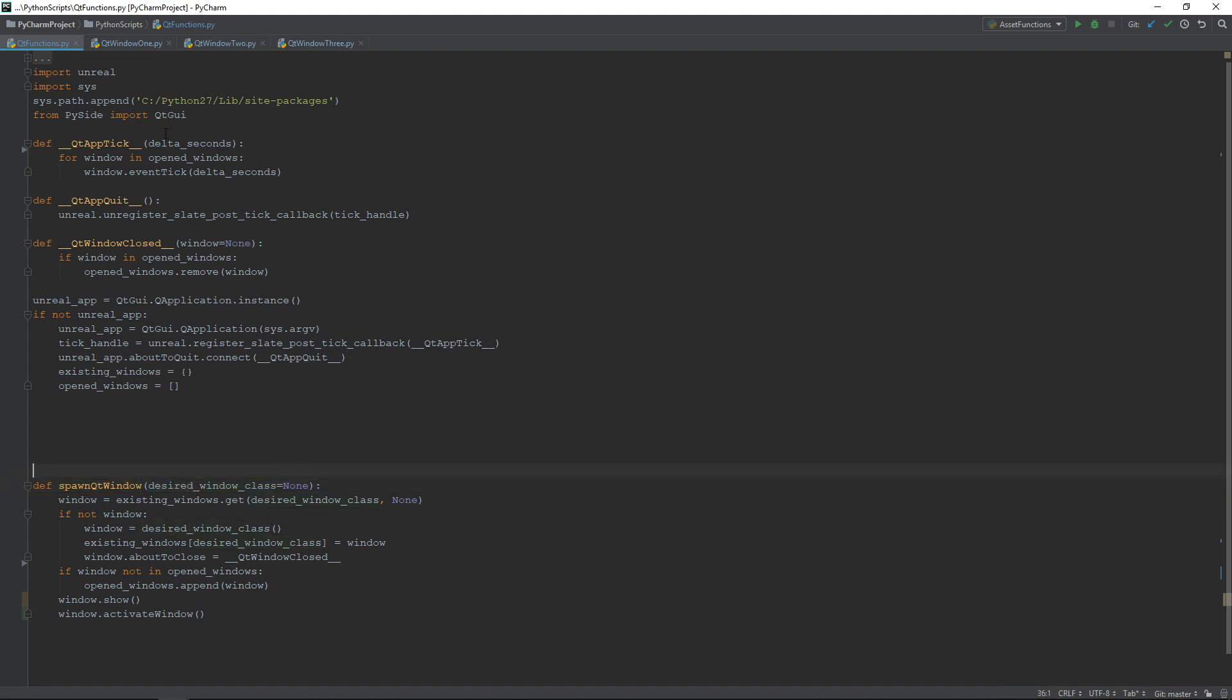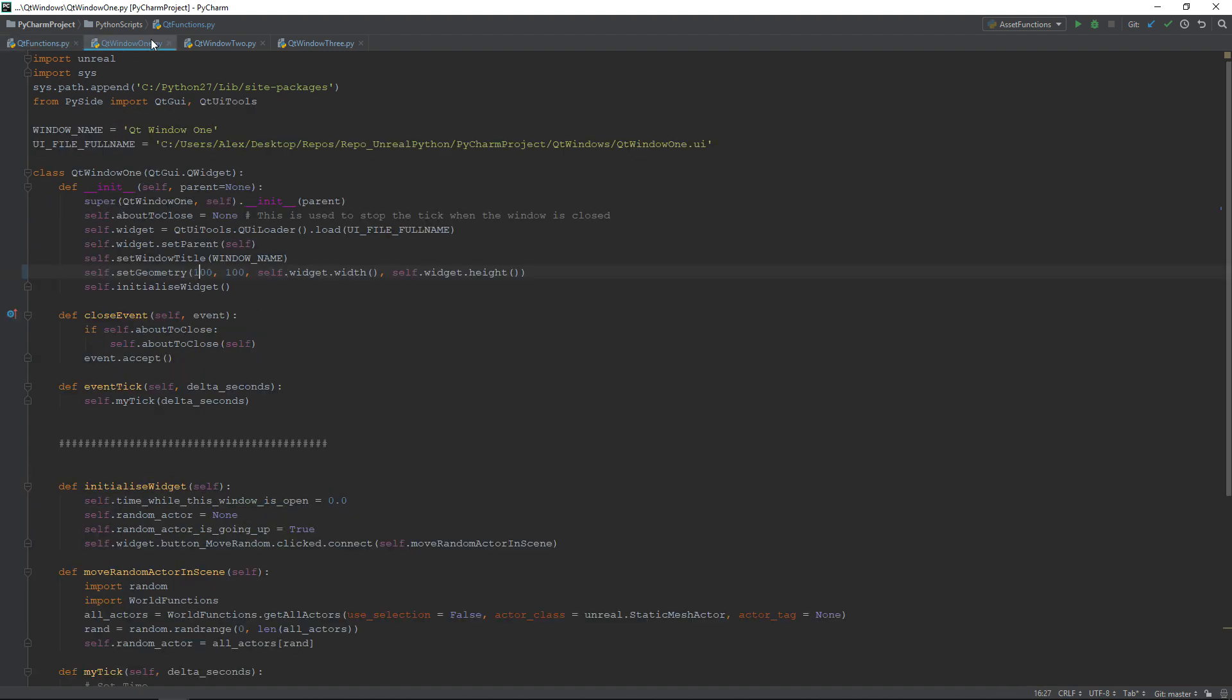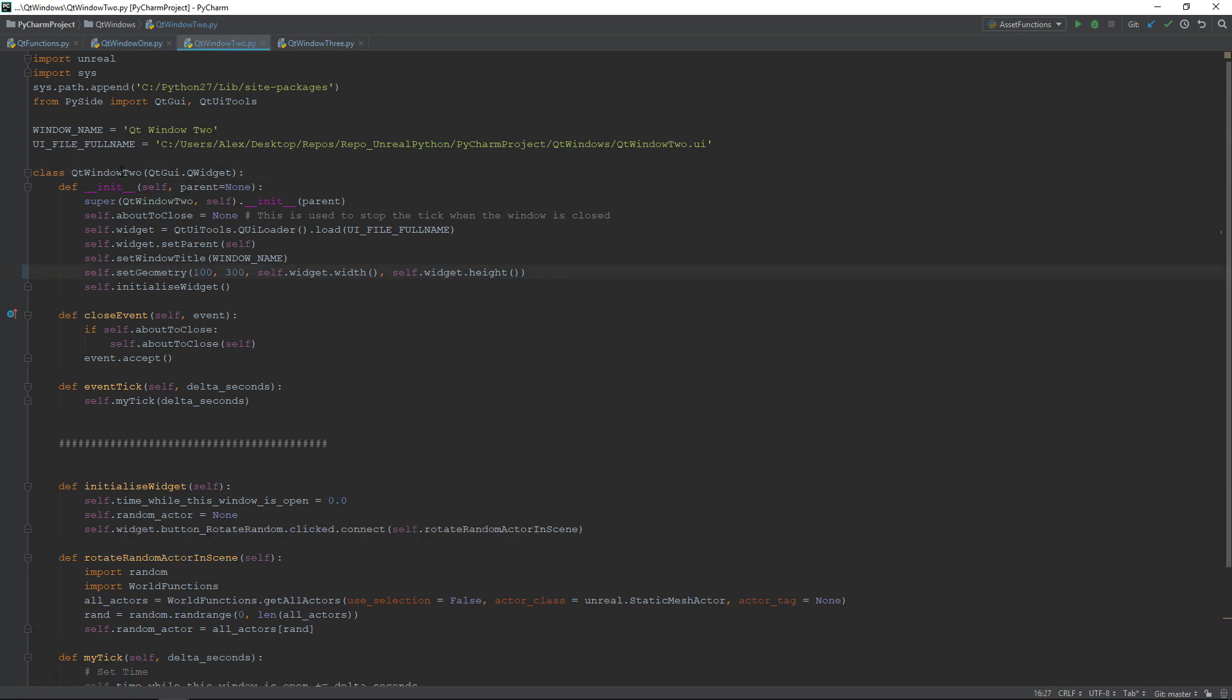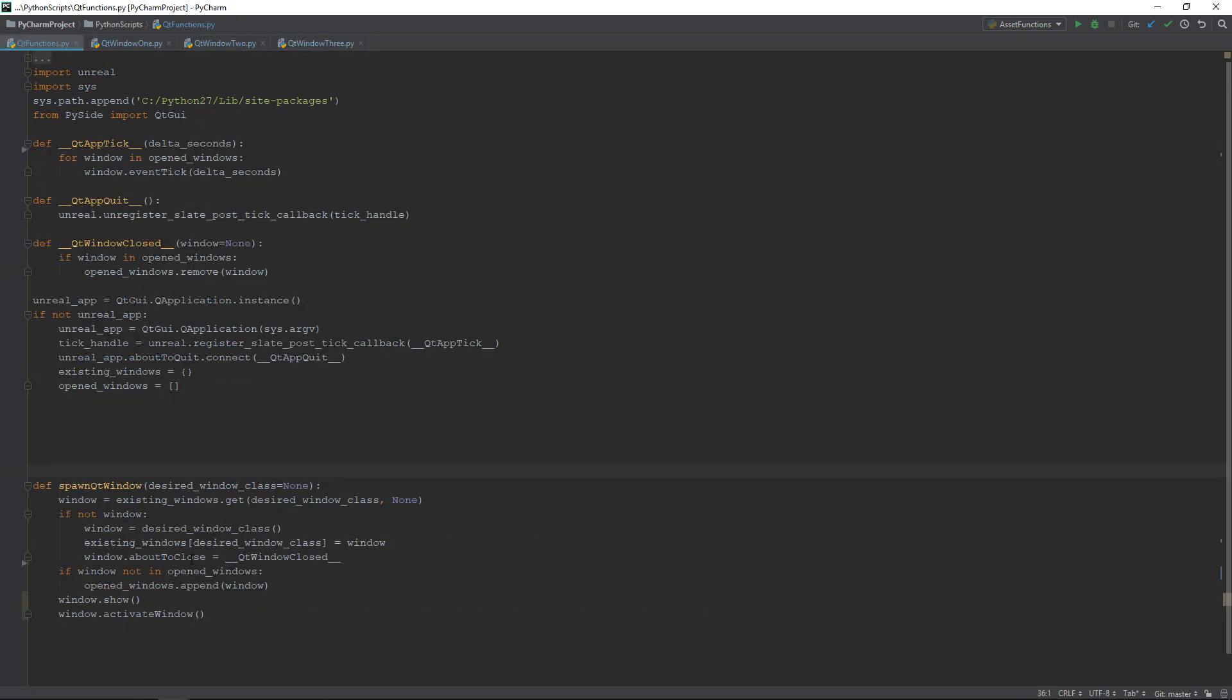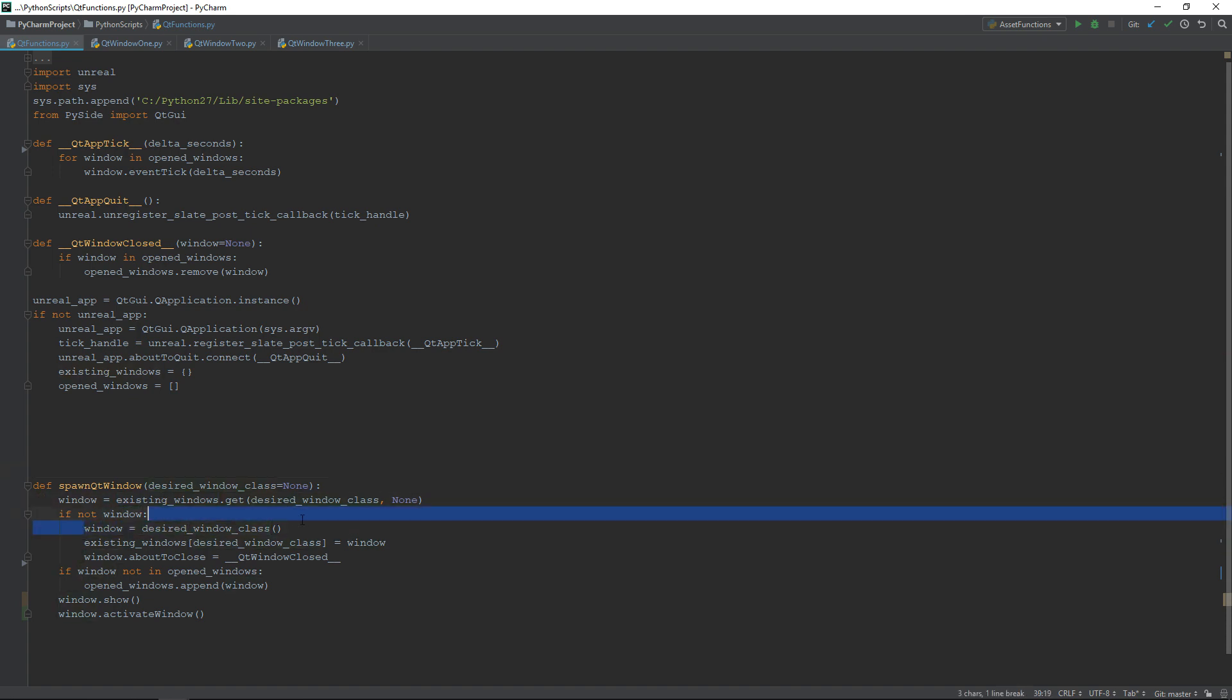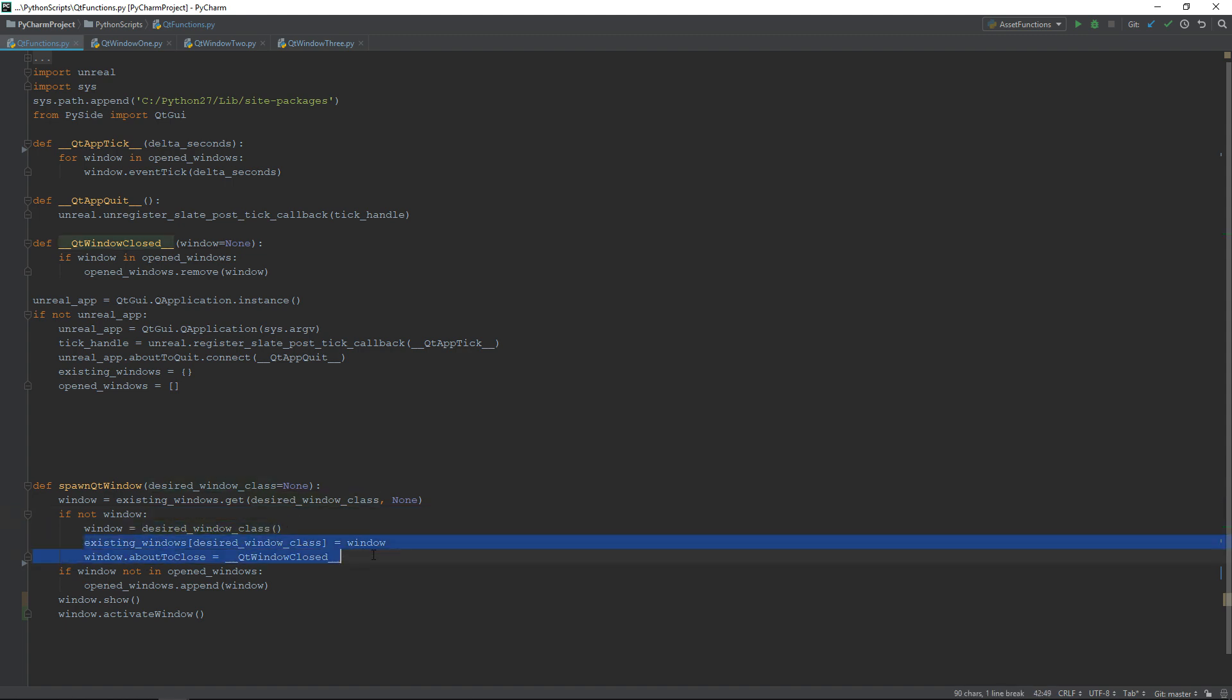In my case, I have three classes, QtWindow1, QtWindow2, and QtWindow3. The first step is to check if there is already a window for this class, and if it's not the case, we'll spawn a new one. To spawn a new one, we will create a new instance of this class, then to be able to find it the next time, we'll add it into the dictionary.